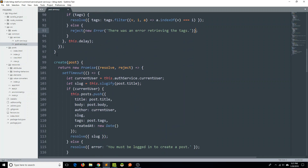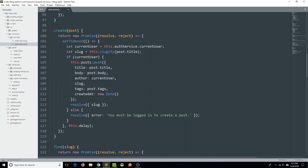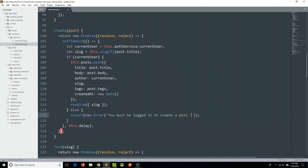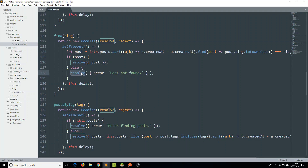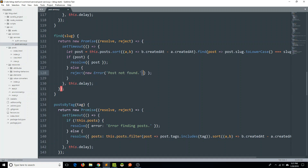Next is the create method. On line 115, change to reject and reject with a new Error — close the parens. Let's go down to the find method, and on line 128, change to reject and reject with a new Error — go ahead and close the parens.